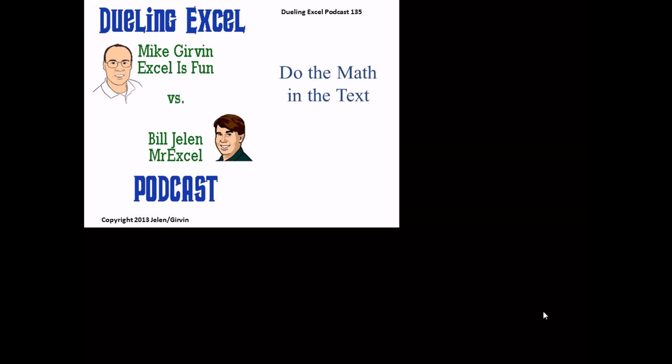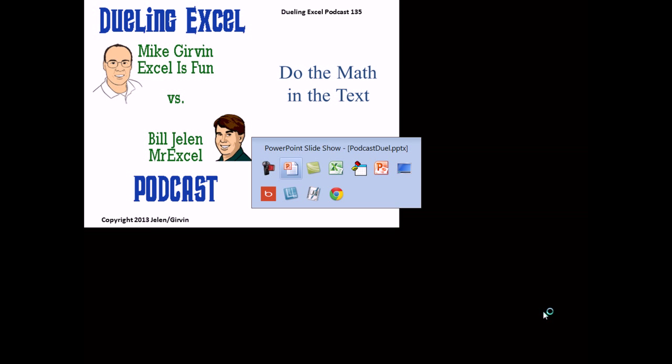Hey, welcome back. It's time for another Dueling Excel podcast. I'm Bill Jelen from MrExcel, we'll be joined by Mike Girvin from Excel's Fun. This is our episode 135, Do the Math in the Text.